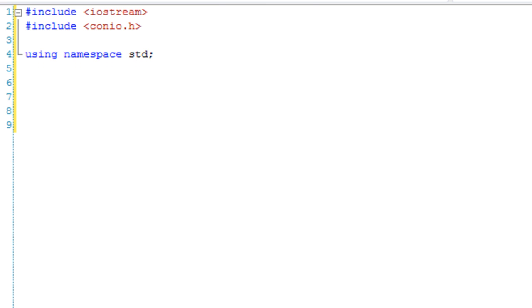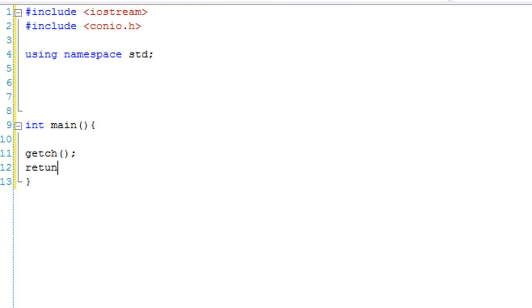And leave a little gap where our enumerations are going to be, and then we're going to have our main function, get a character, and we're going to return 0.